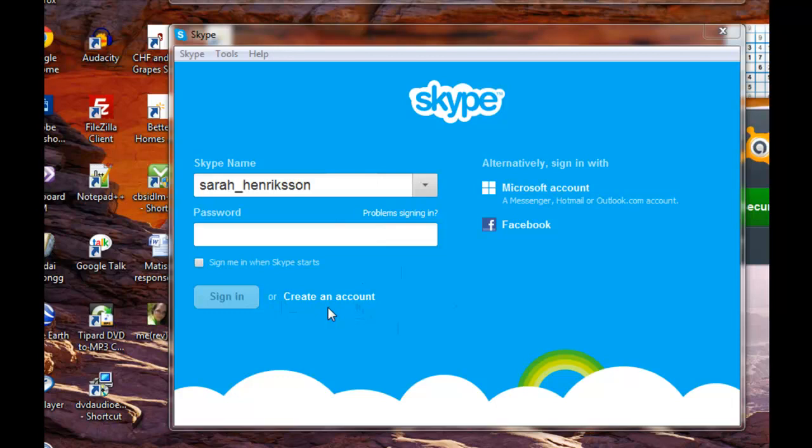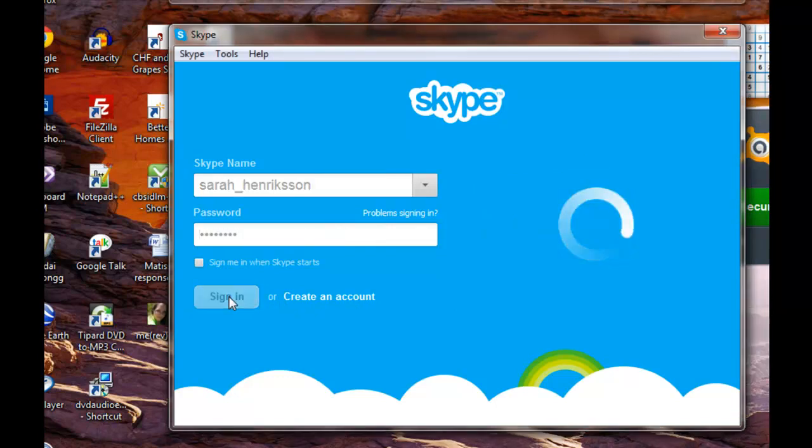Once you have created an account or for returning users, go ahead and enter your password and username and click sign in.